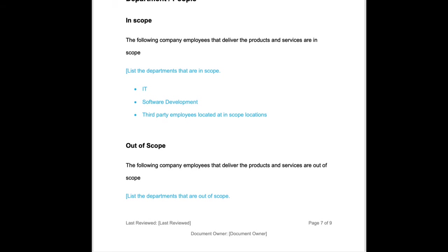So if you are a software development company, then software development team and IT are going to be in scope. Third party employees may well be in scope.